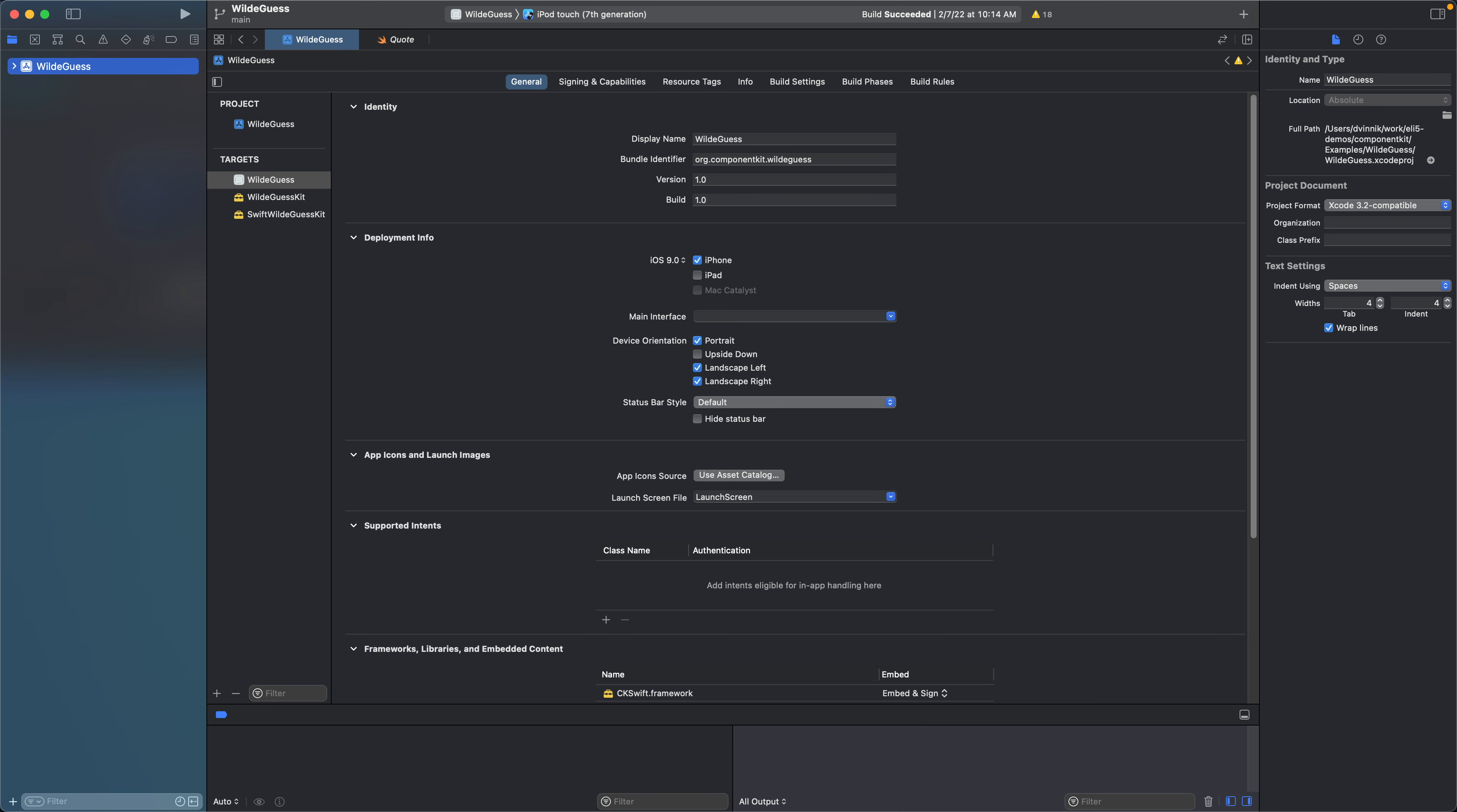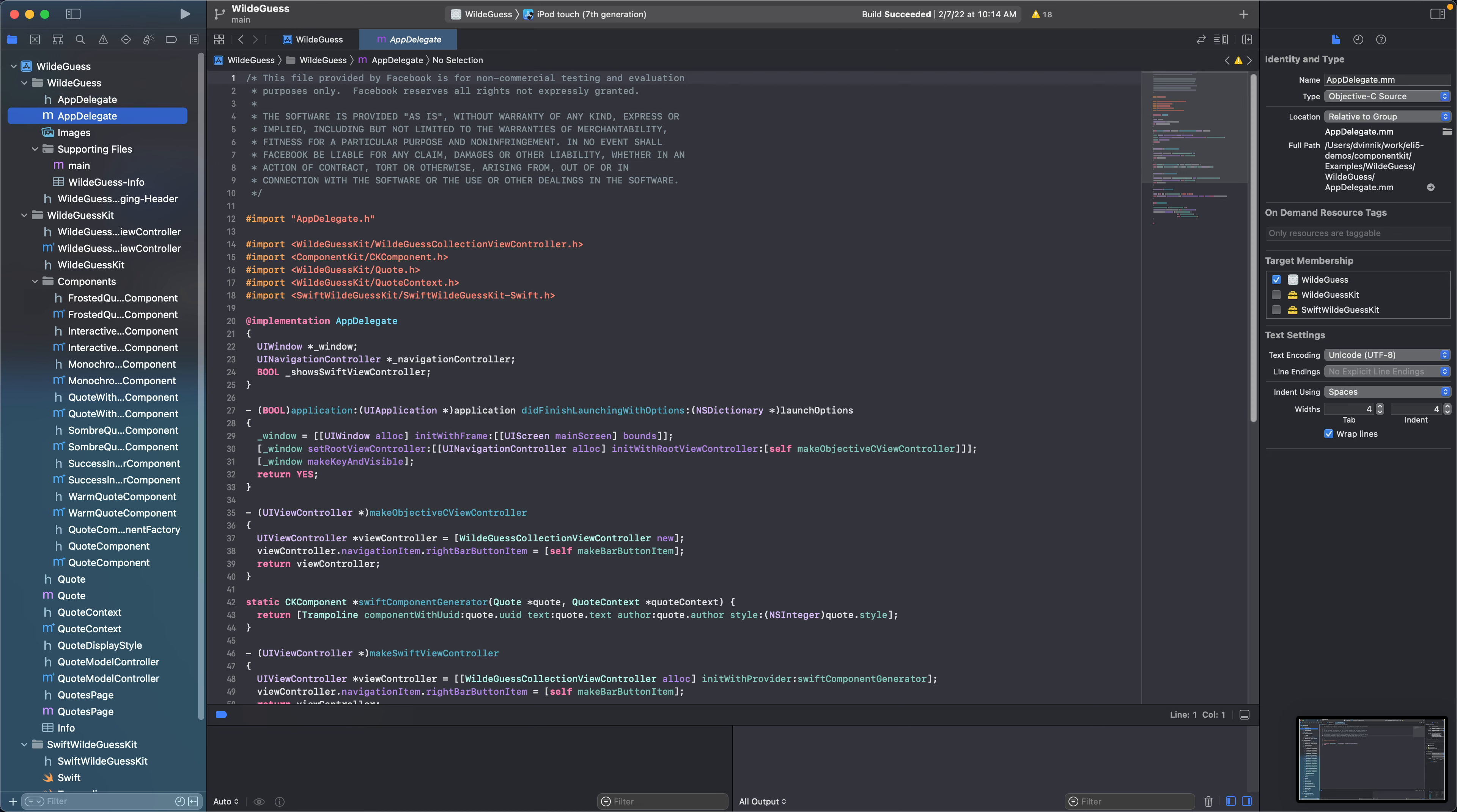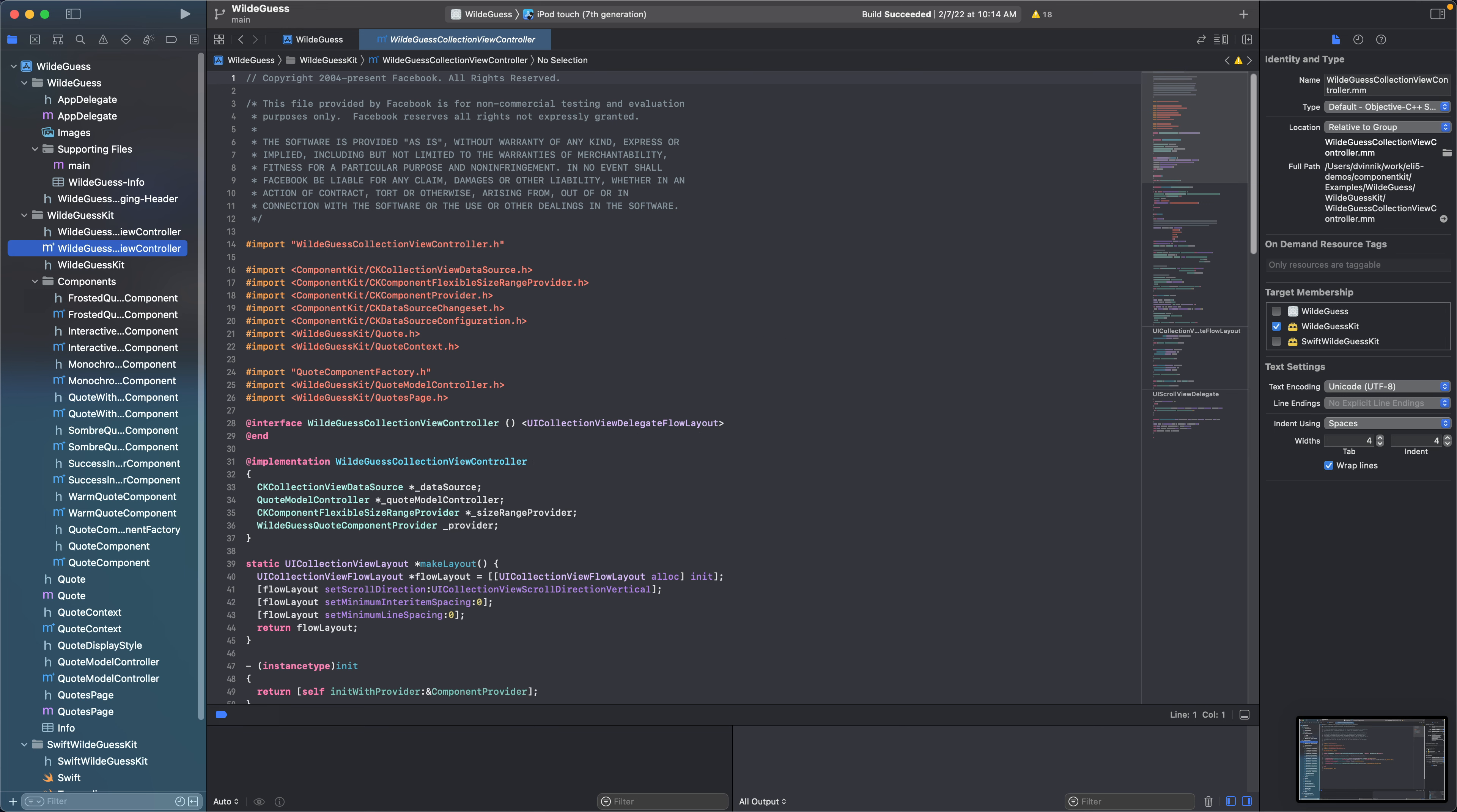The declarative nature of Component Kit allows developers to focus on what they are doing rather than how their UI is structured. With Component Kit, developers only need to outline the layout and the framework takes care of the rest. Component Kit can perform optimizations for your UI under the hood with code generation while keeping your code simple and easy to maintain.